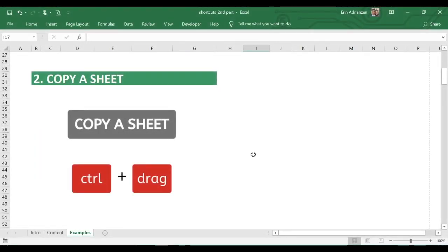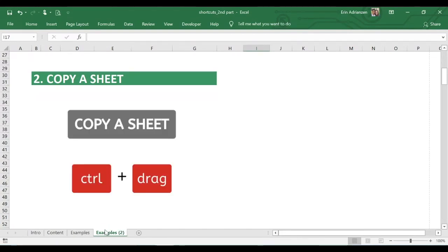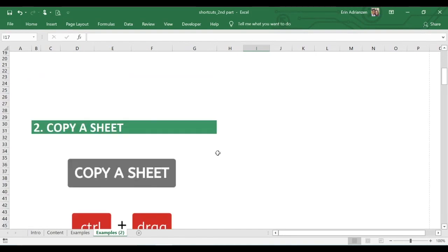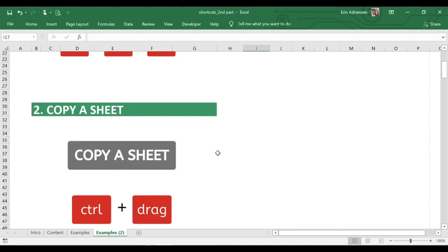Now let's learn about how to copy a sheet. In this case, we're going to hold down Control and then drag to the right or left, depending on where you want to place the new tab. So hold down Control, drag it to the right, and release it. Now we have a new tab — Examples 2 — with basically the same information as the original tab.